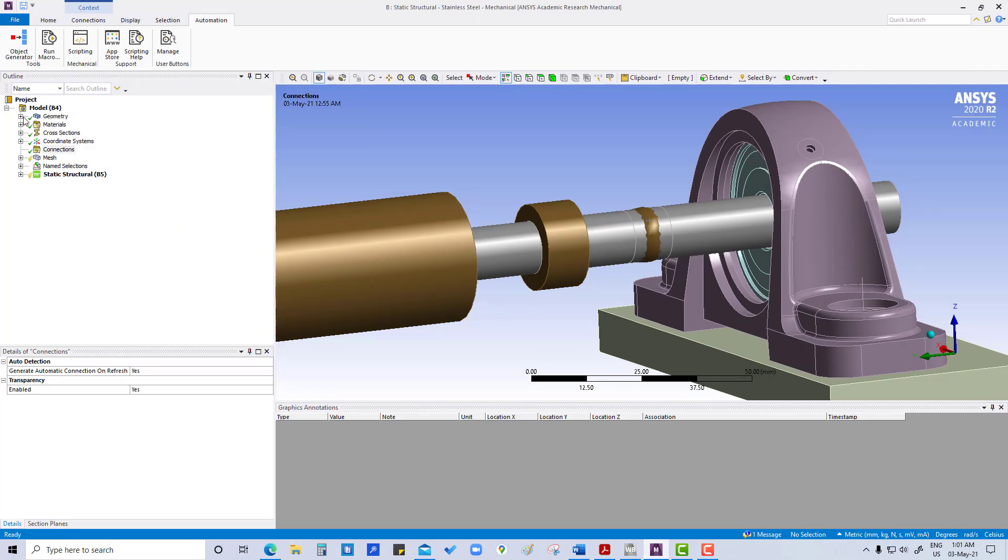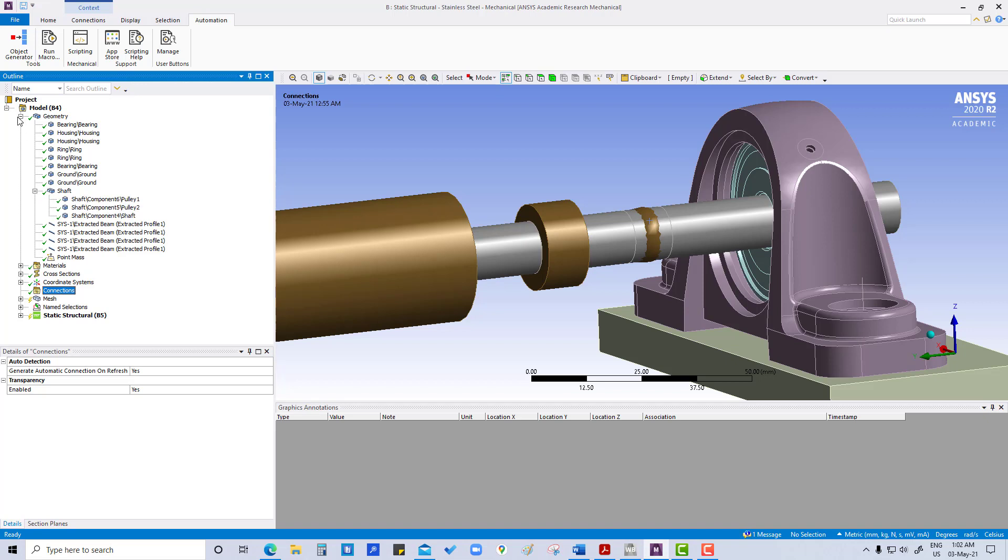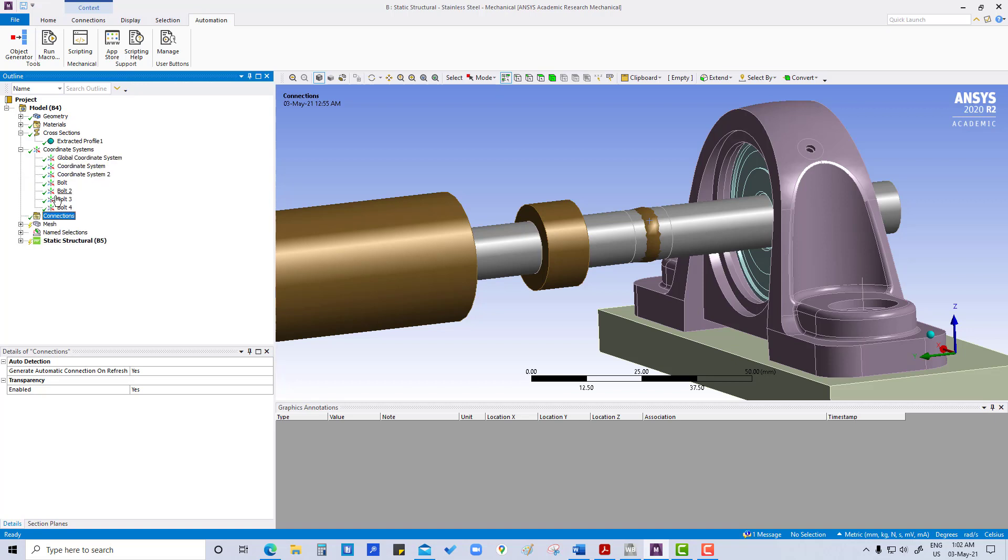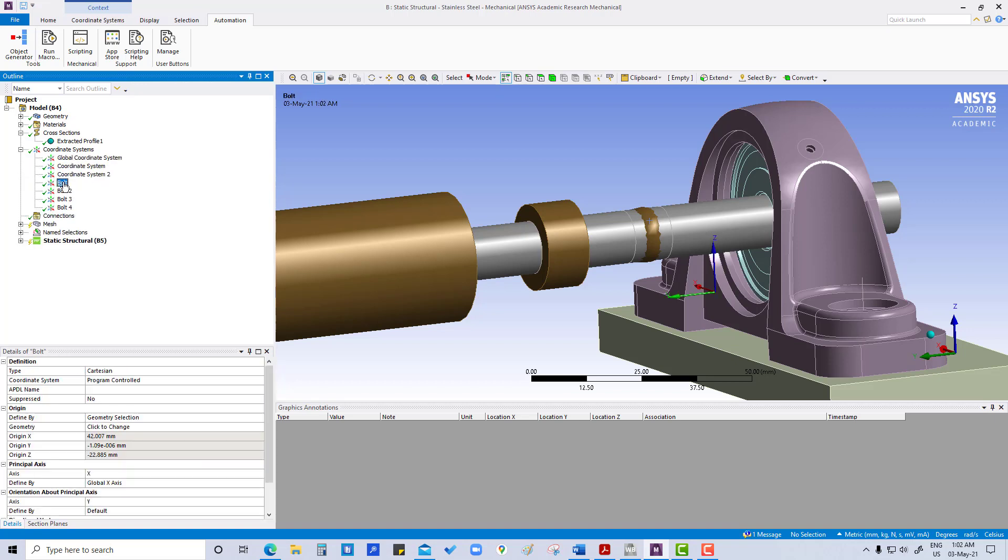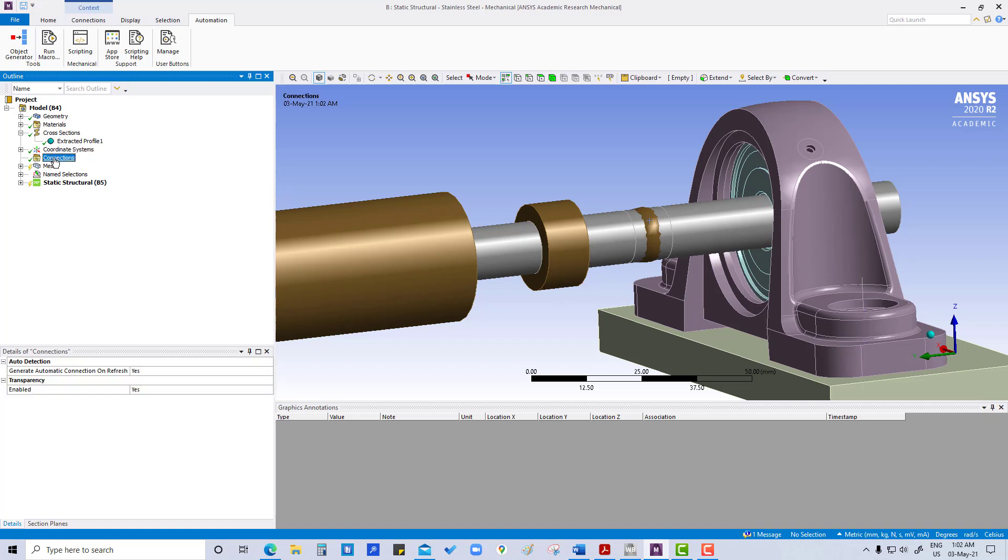In the earlier tutorial we have refined this geometry, extracting beams from the bolts, and in the other one we have created the coordinate system for each bolt. So now we are going to work for more realistic connection for this CAD model.